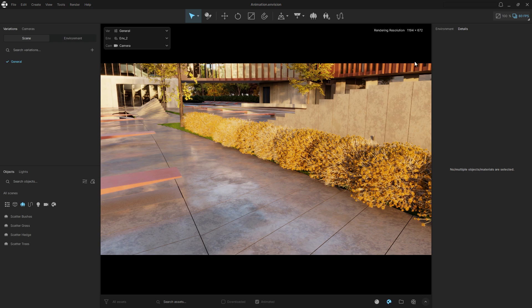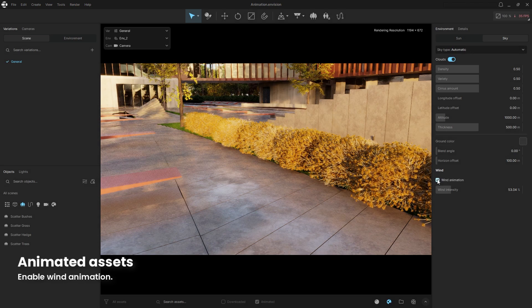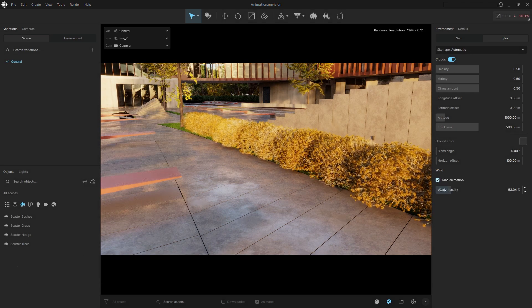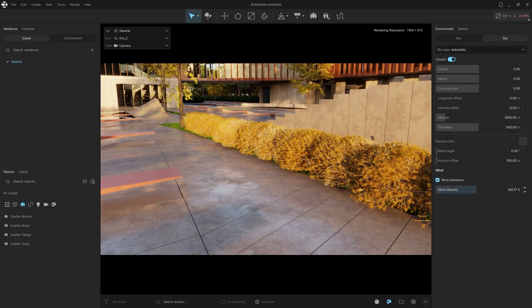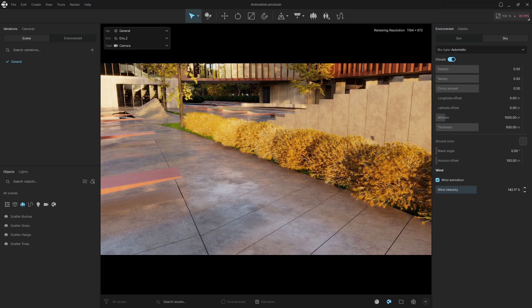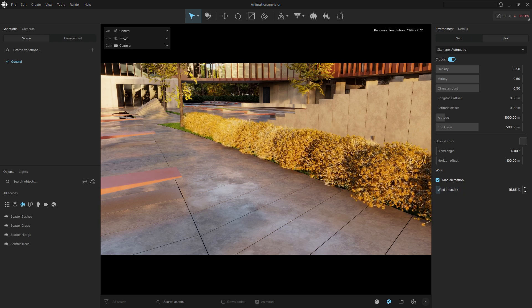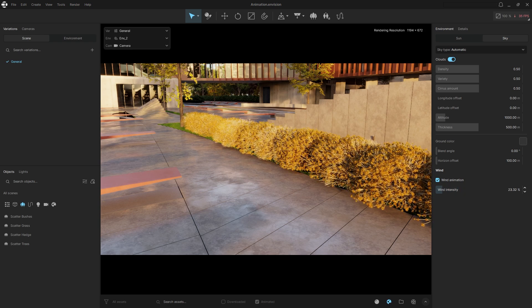To make the vegetation move, we need to enable the wind animation feature, navigate to the environment settings, and activate wind animation. Use the intensity slider to adjust the animation whether you want chaotic or gentle movements. This parameter controls all animated vegetation in your project.